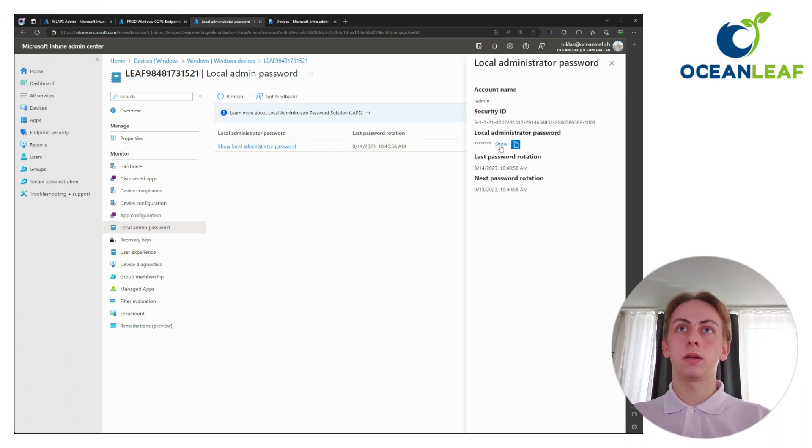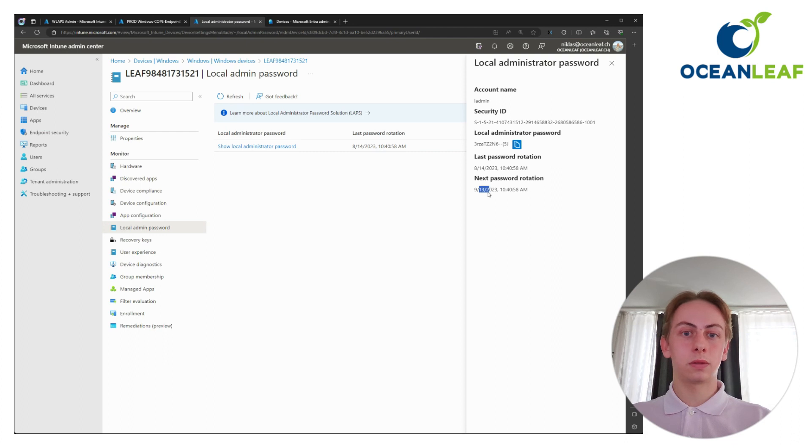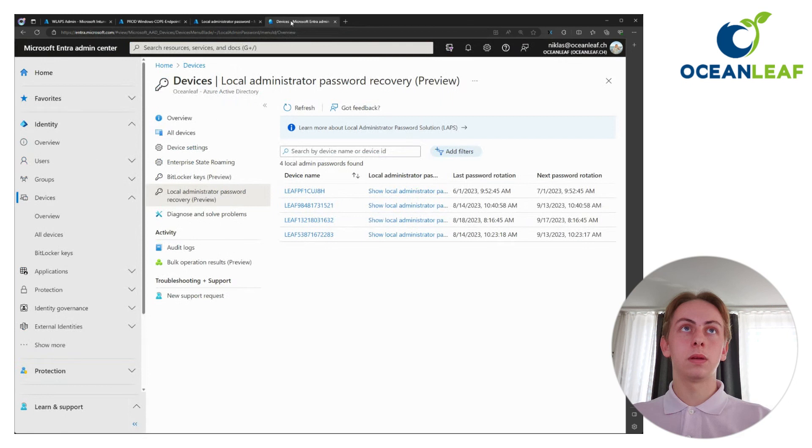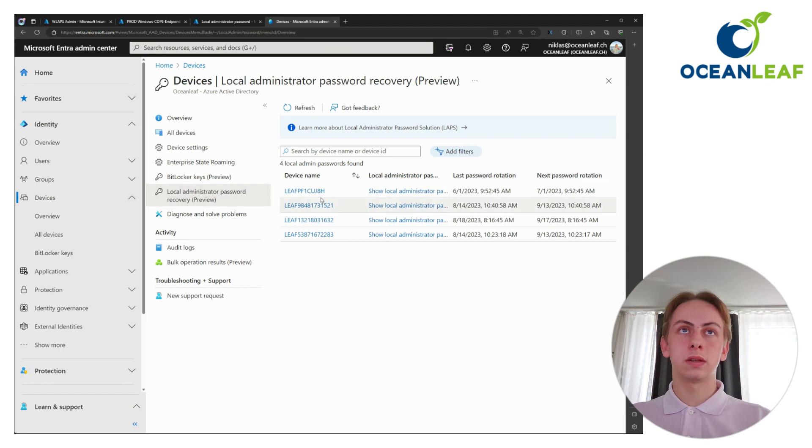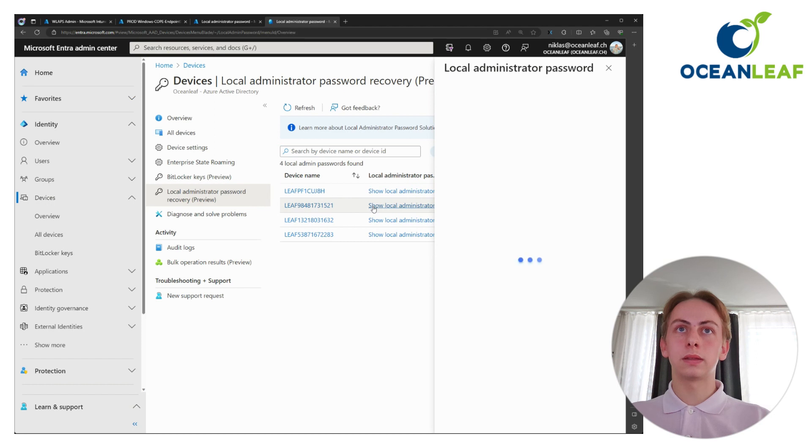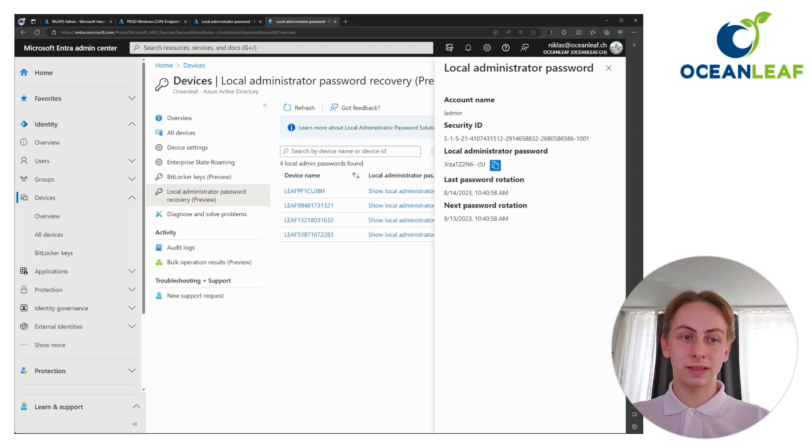And go to the local admin password blade. And here you can click on Show Local Administrator Password. Click here on Show to effectively show it in clear text. You can see the account name, the SID, last rotation and also next planned rotation. So here you see the information directly on the device. And also here from the Entra side again from devices. Here LAPS. There's a new register where you can search for the device name or device ID. And also here you can see the same information.